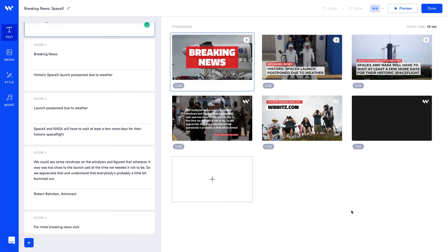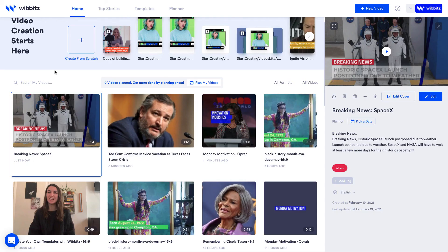You'll just get a head start on the process with a storyboard structure, text, media and styling. We'll produce this template as it is. I really like it.